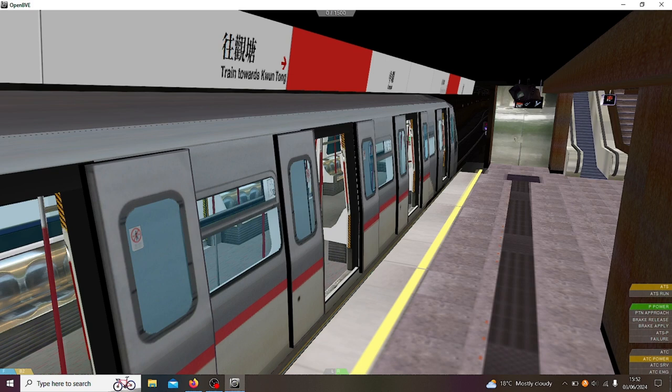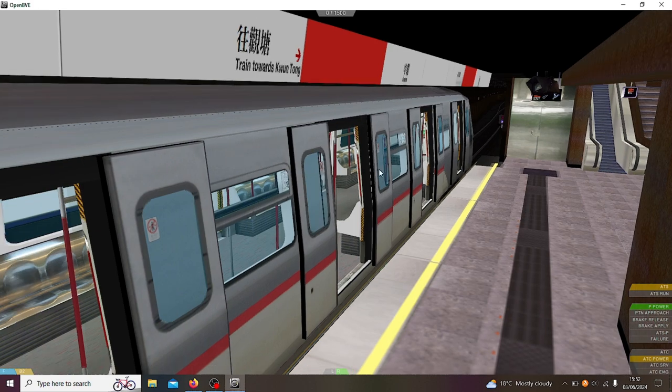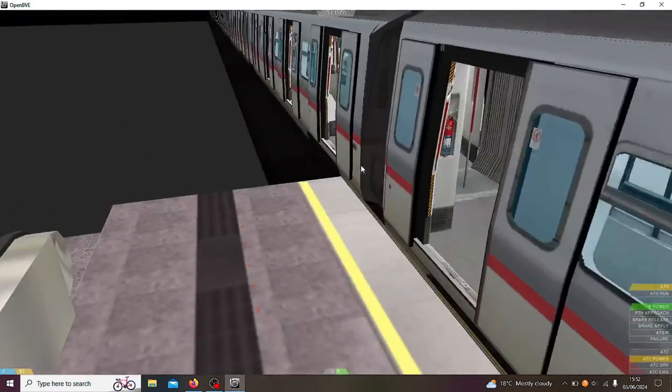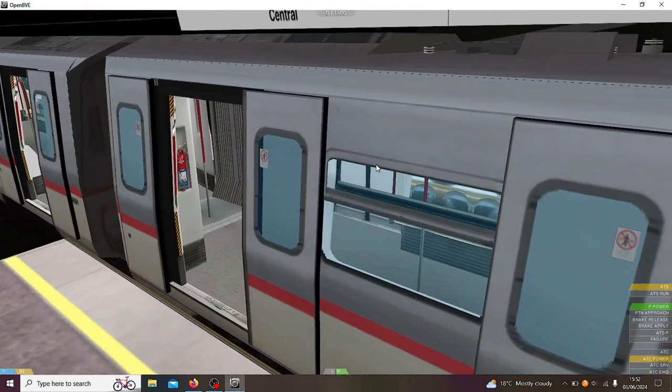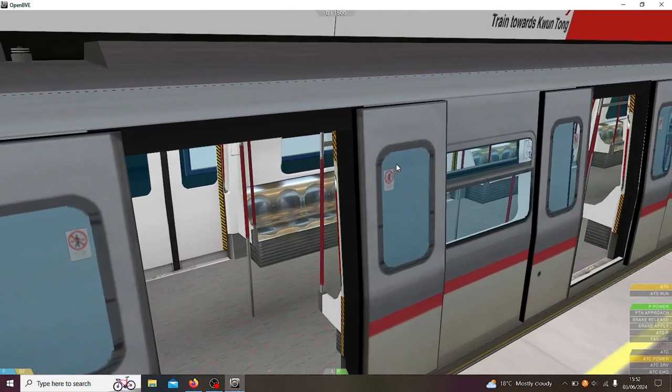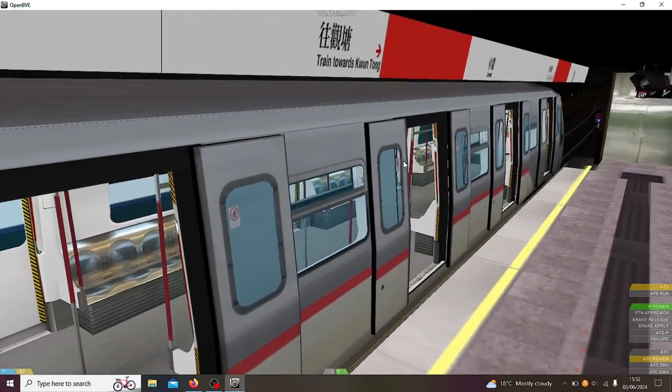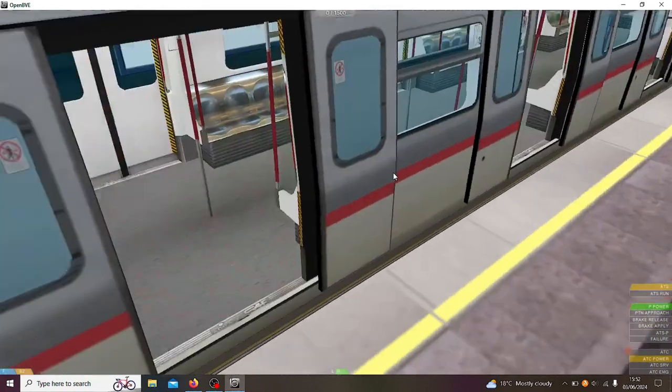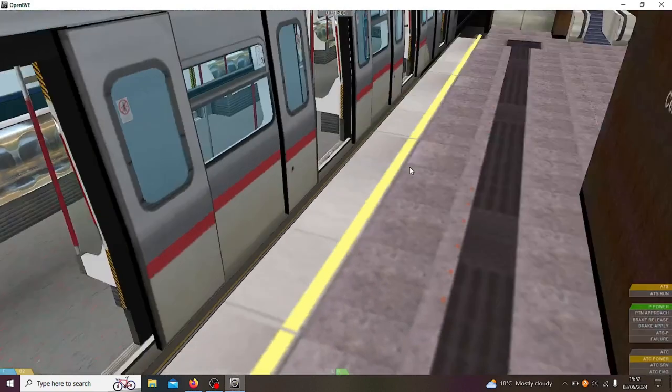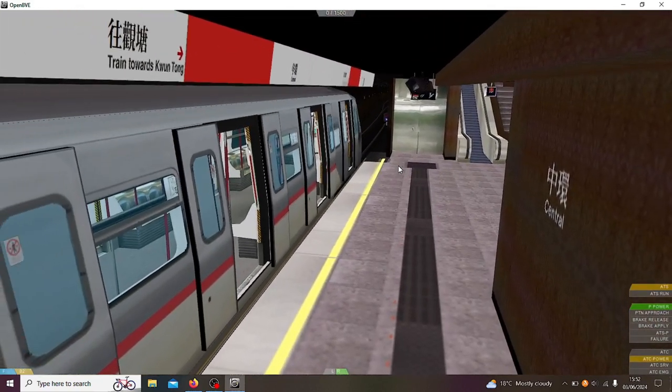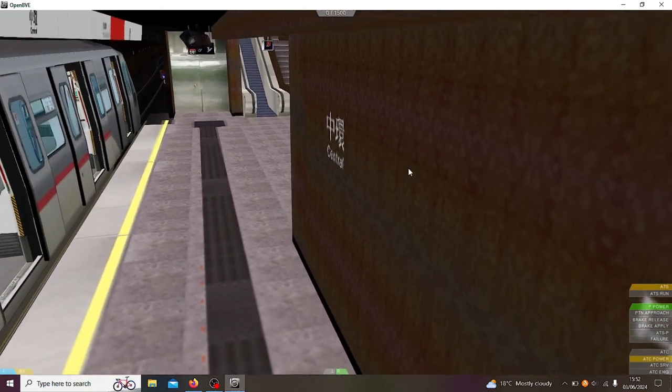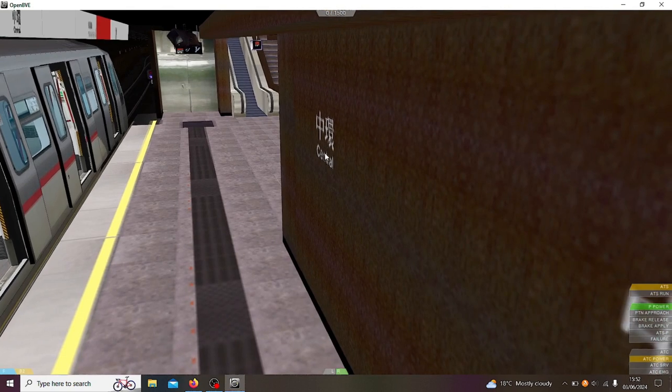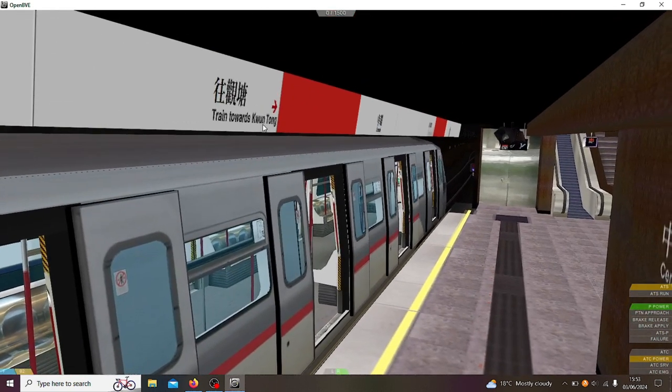Yeah, the Hong Kong MTR is actually in OpenBVE which is quite cool. This is the train that we're going to be driving, it's a CAF train I believe. I don't know too much about this train but yeah, all I know is that it is a CAF train and we're going to be doing the line from Central, which is where we are just here, to Kwun Tong.